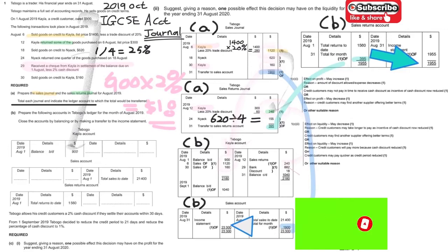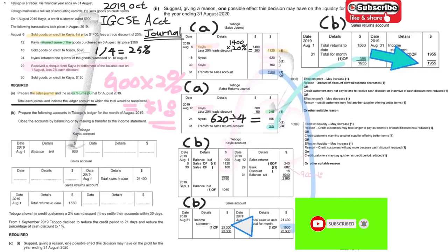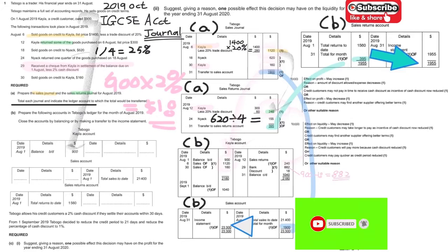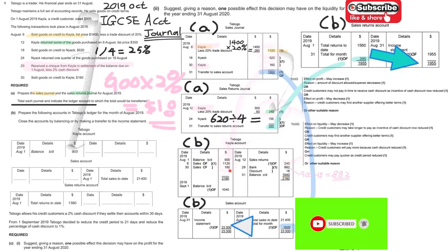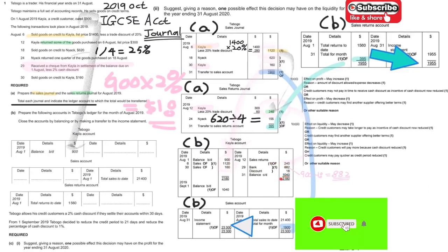To compute the repayment: 900 minus 18 dollars discount equals 882. After posting all these entries — 900, 1120, 160 on the debit side, minus 240, minus 882, and minus 18 on the credit side — you can work out the balance carried down as 1040.